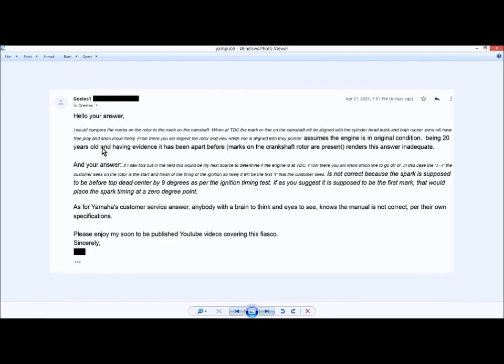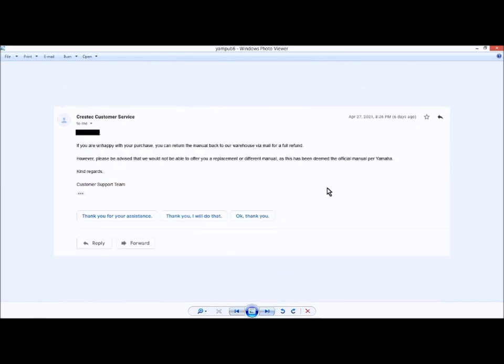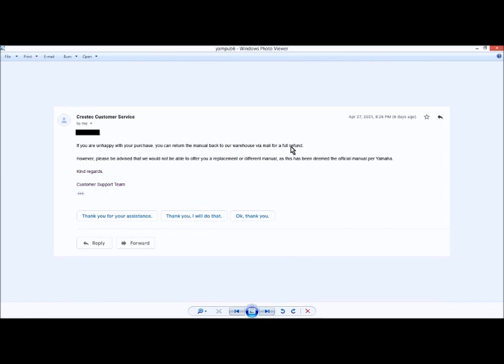Again, I answered their reply with the facts. And then, April 27th again, I received back, if you're unhappy with your purchase, you can return your manual back to the warehouse via mail for a refund, which I plan on doing, because I can get the same thing for free online.